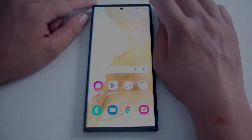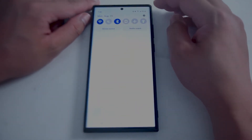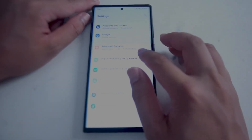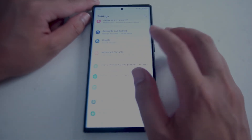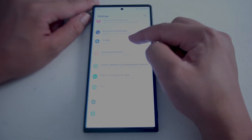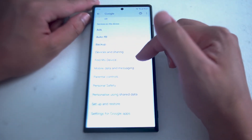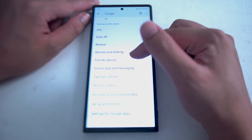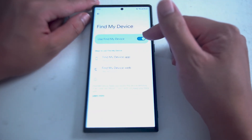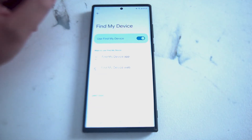To get started, head over to your settings. You can do this by going into the notification panel and hitting the settings gear. From there, look for Google — this is usually below Accounts and Backup and above Advanced. Once you're in the Google menu, look for Find My Device and hit Find My Device. As you can see, there is a toggle switch that allows you to turn on or off Find My Device.